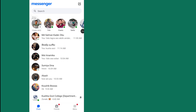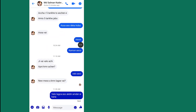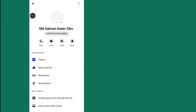Next, go to the conversation where you want to turn off the Typing Indicator. Tap on the person's name or profile picture.